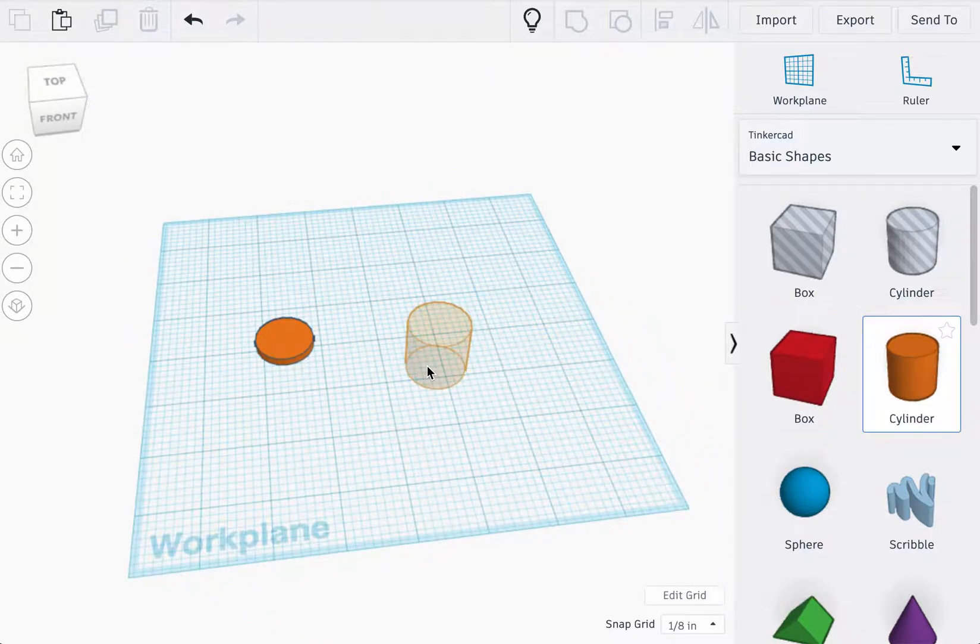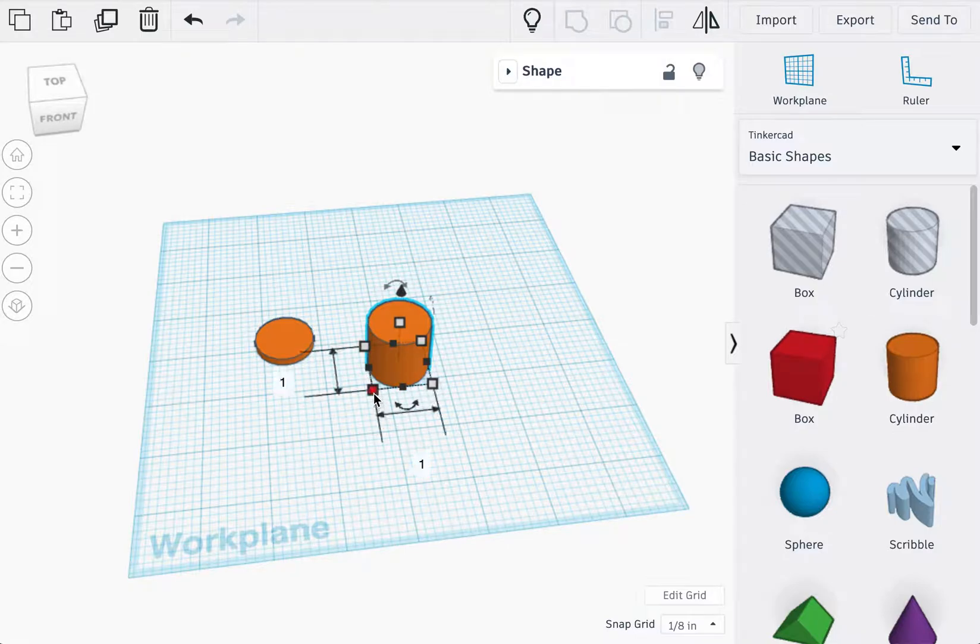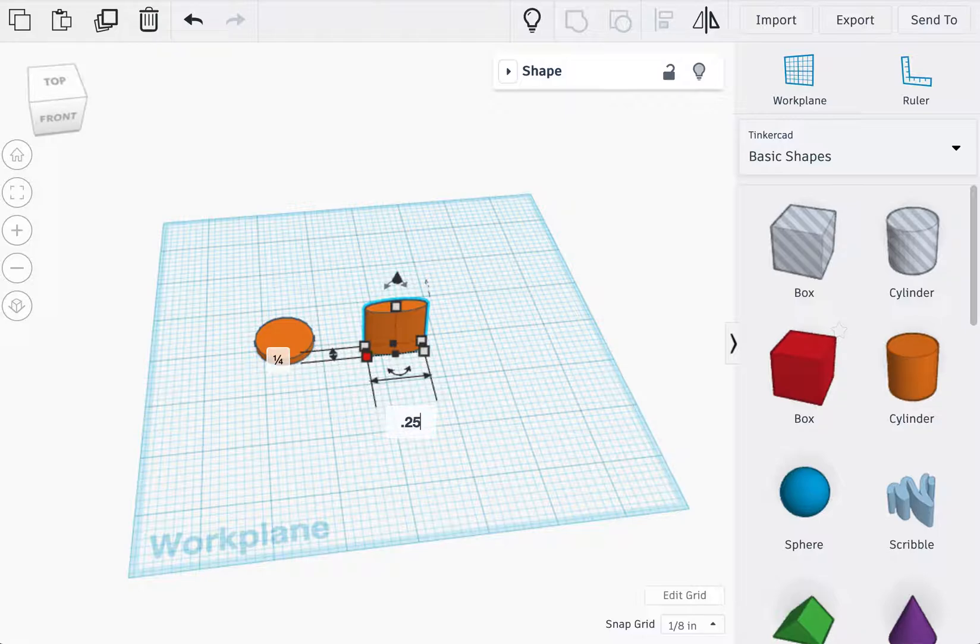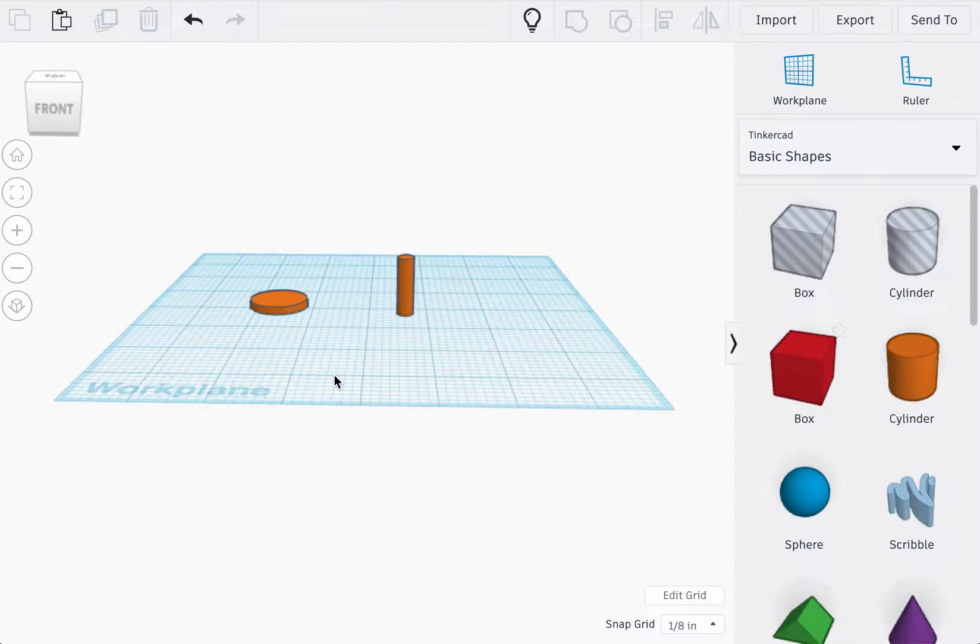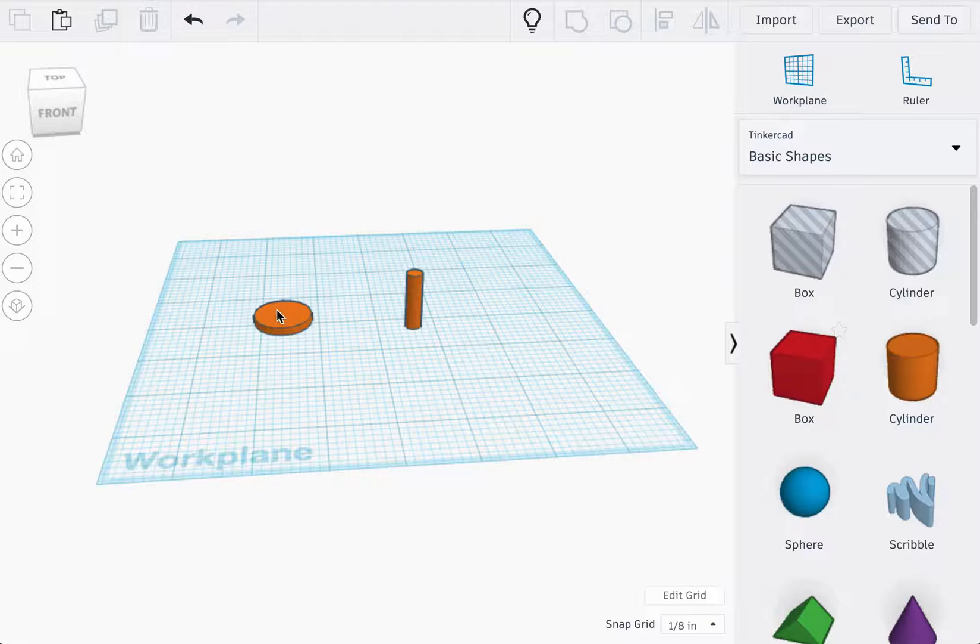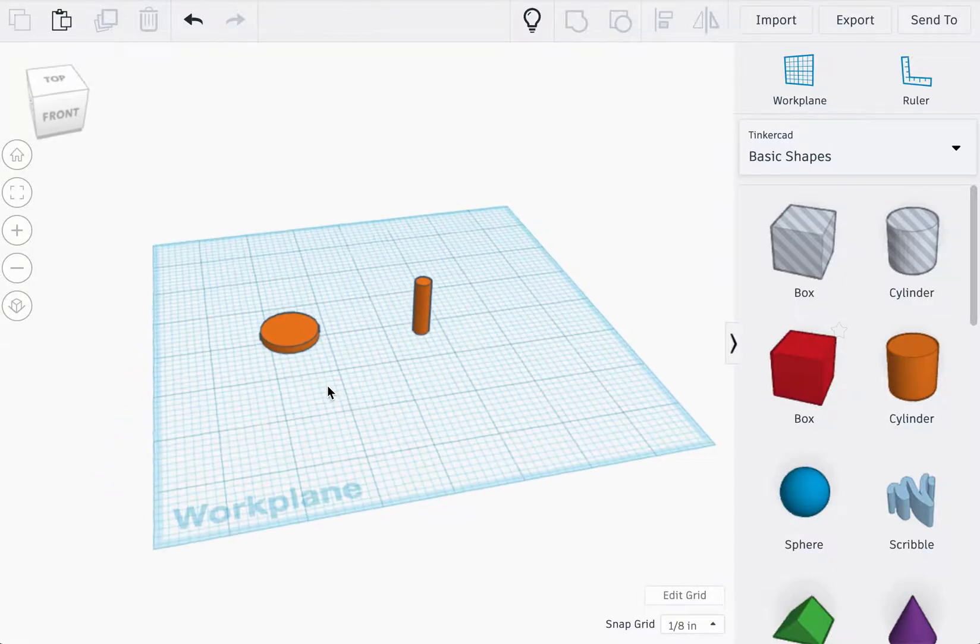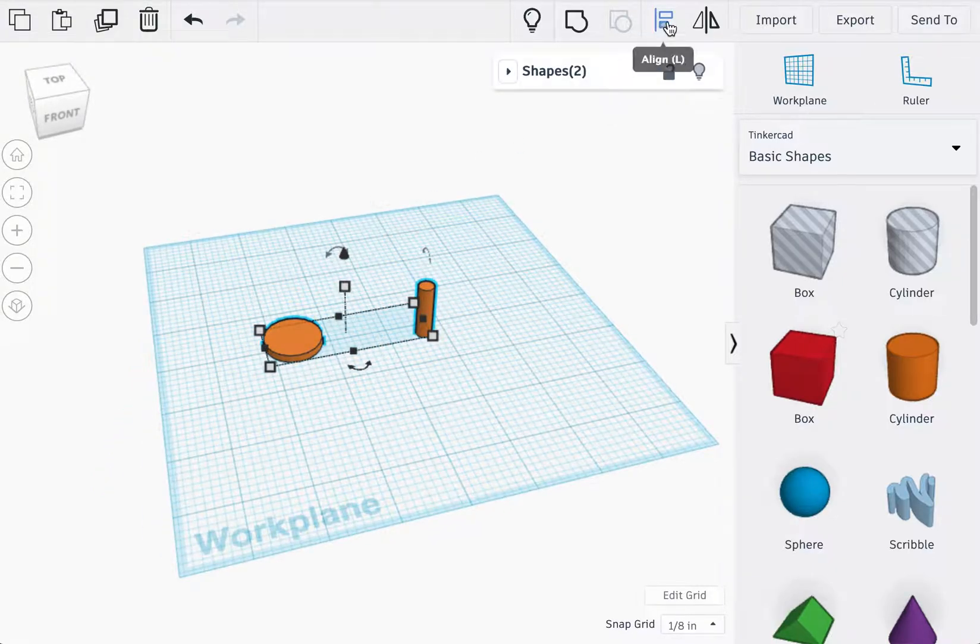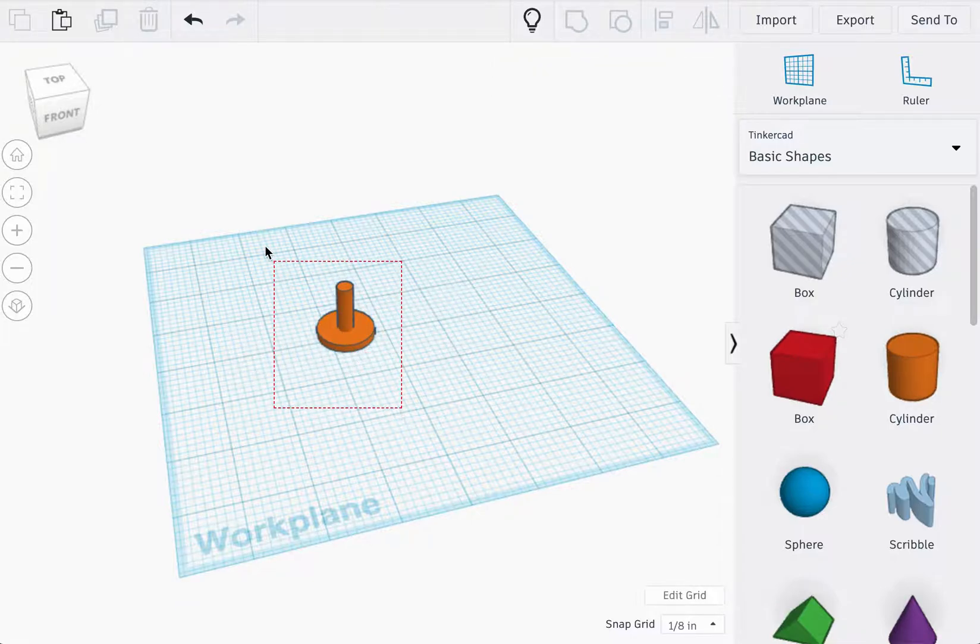Next we're going to import a second cylinder. The diameter should be 0.25, and you do not need to place this pin on top of this little disk. You're just going to select them and align them to the center.